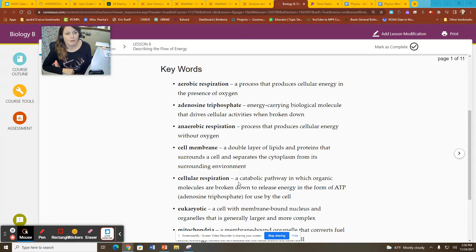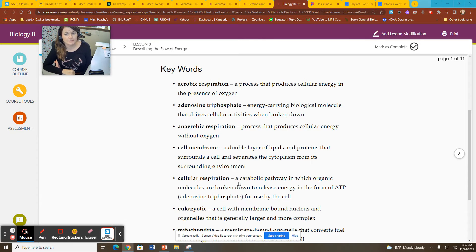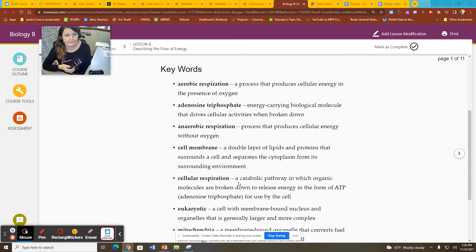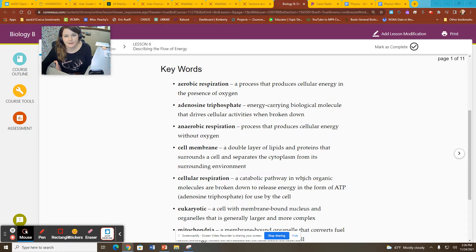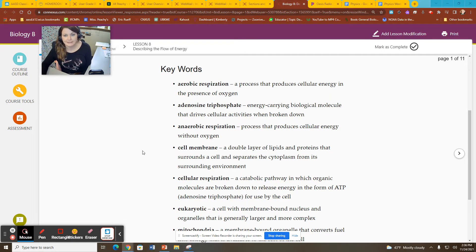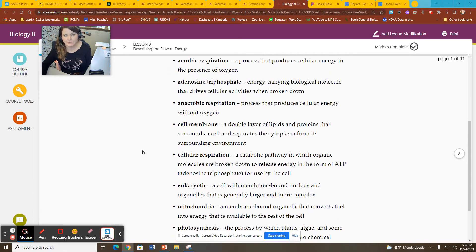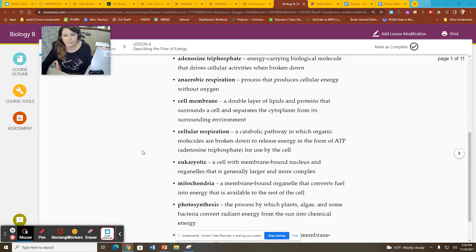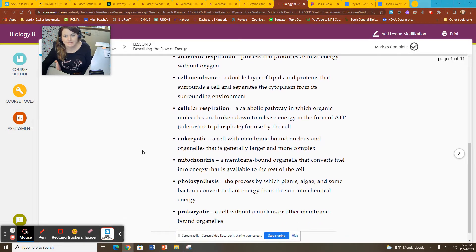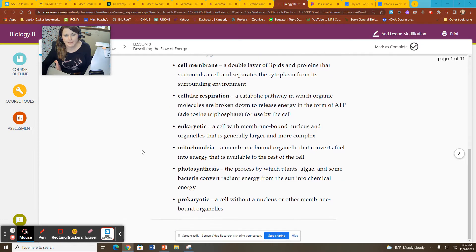Our key words are aerobic respiration, adenosine triphosphate, anaerobic respiration, cell membrane, cellular respiration, eukaryotic, mitochondria, photosynthesis, and prokaryotic.